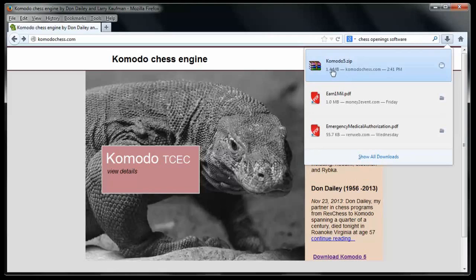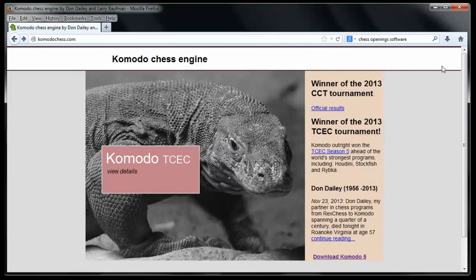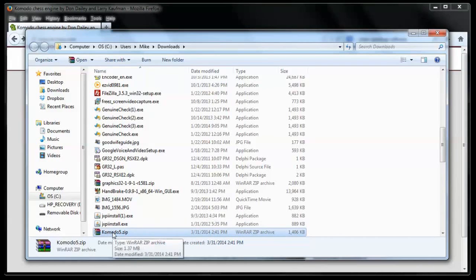Now, I need to know where this guy is because I need to open him up. So I'll click here on the folder and give that a second until it comes up. Once it comes up in that folder, I'm going to double click where I see Komodo 5.Zip. So I'll double click on it.